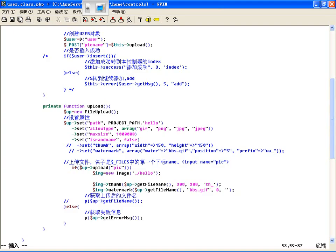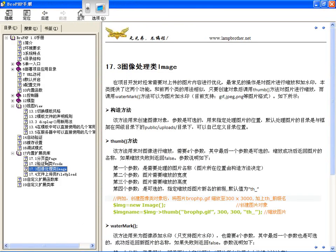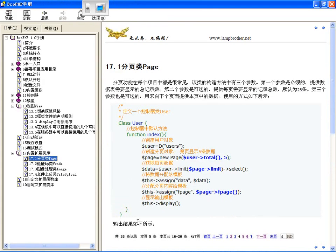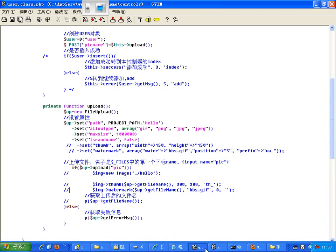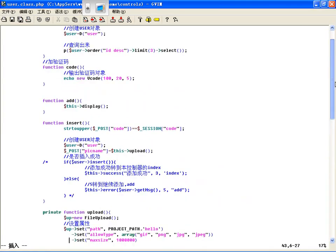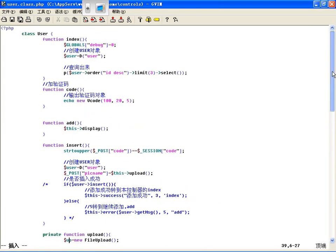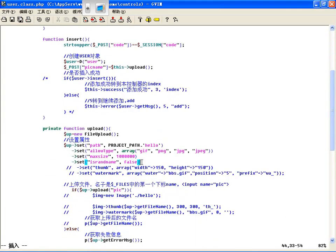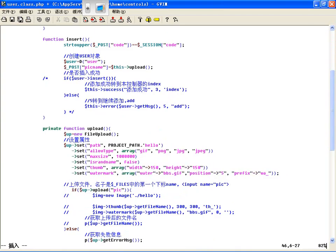然后如果你想加水印的话，用 water 方法，有一个 mart，第一个参数是为哪个图片，比如 getfilename，为上传后的一个图片。路径都是统一的路径下，比如加水印图片 bbs.gif。然后位置也是十种位置，写个零是随机位置，上传后的后缀名不加也行，或者加空就把原来的名称覆盖掉了。所以这个使用起来非常方便，就这么几个参数，跟那个上传的差不多。